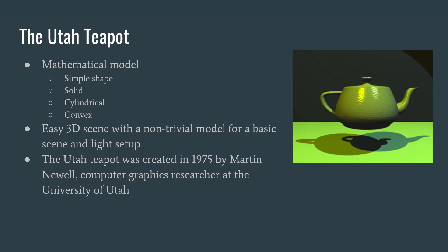Now we can't talk about 3D without talking about the Utah teapot first. It was a mathematical model that was simple, solid, cylindrical, and convex. It was an easy 3D scene with a non-trivial model for a basic scene and light setup. This teapot shows up in a lot of pop culture 3D scenes. The Utah teapot was created in 1975 by Martin Newell, computer graphics researcher at the university in Utah. And an interesting fact is some of those guys that were on that team ended up going off and starting Pixar.